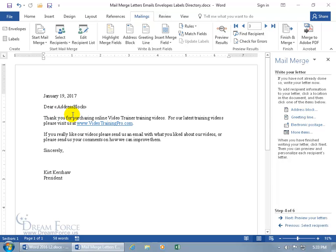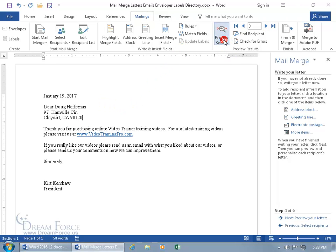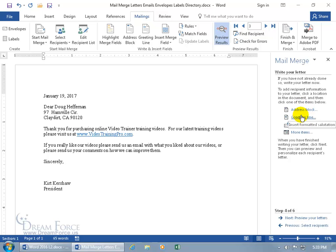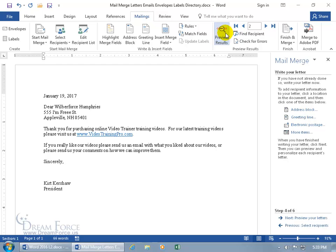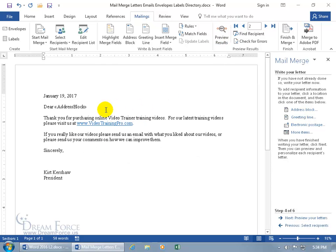Click OK and it adds the address block. To preview how it looks before the merge, come to the Mailings tab, go to the Preview Results group, and click Preview. You can toggle through records — for example, 'Dear Doug Heffernan at 97 Hamville Circle.' You can also use a Greeting Line, which adds 'Dear' for you automatically and even adds a comma. Toggle through all records or deselect preview to see just the field codes.